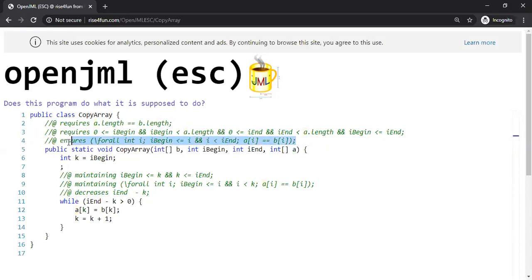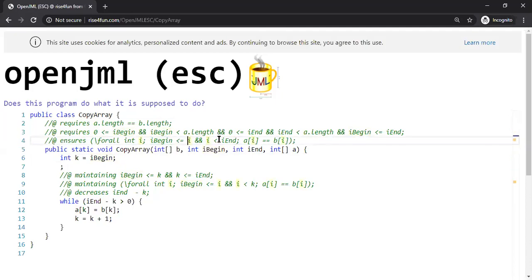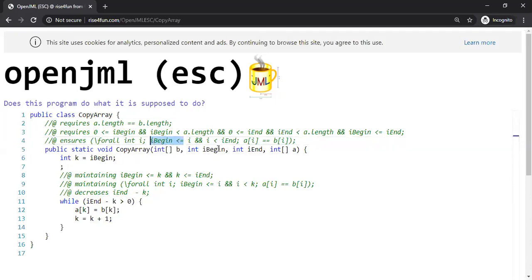Here is the specification. It says that for all possible int i, where i_begin is less than or equal to i and i is less than i_end, A[i] equals B[i]. In plain English, they're transferring the content from B[i] to A[i]. i starts from i_begin and goes up to but not including i_end — that's why you see a strict less-than. That's the contract this program is guaranteeing to its users.